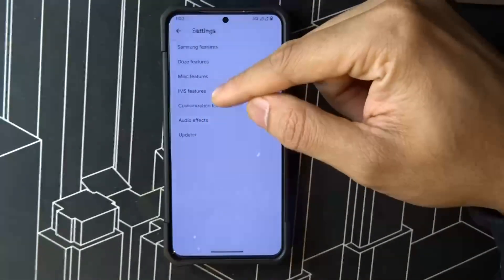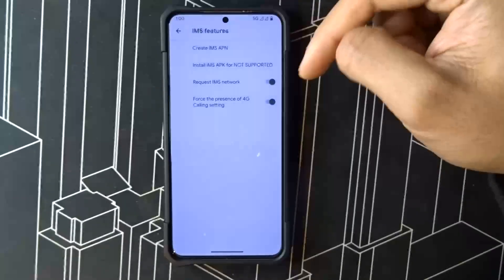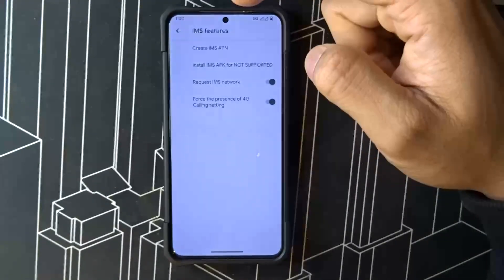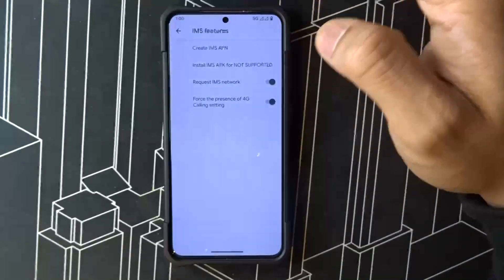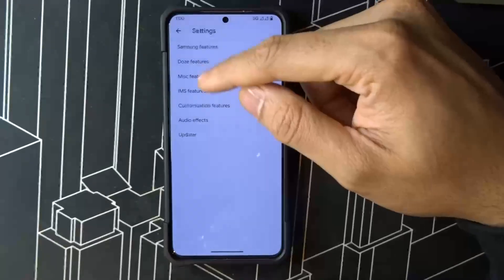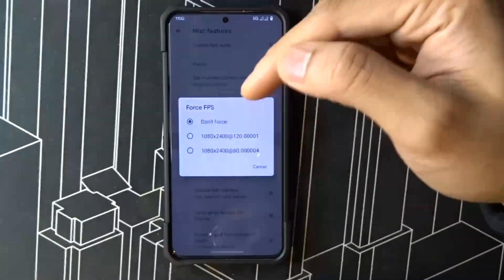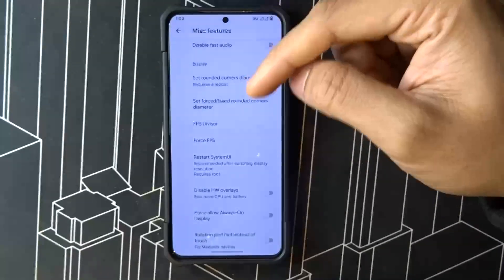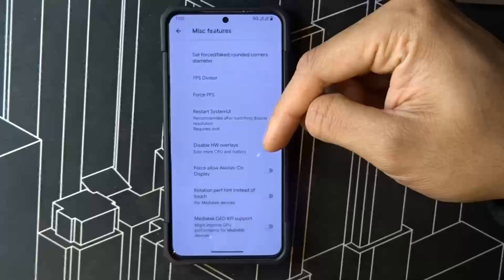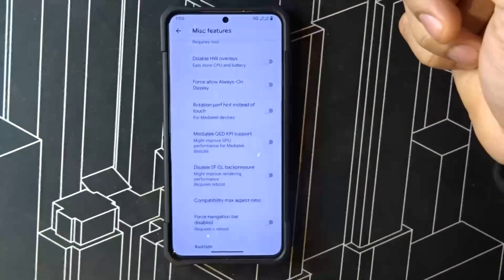In IMS features, just turn these things on because it forces the device to stay on 4G or 5G — without it, it drops to 3G which stops giving you data. In miscellaneous, if you want to force 120Hz you can, but I don't force it. Disabling this will increase your battery life.